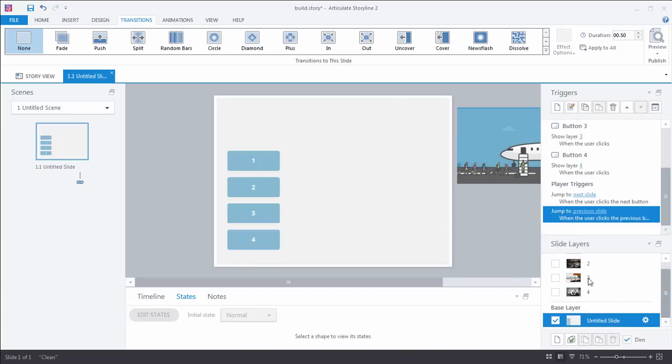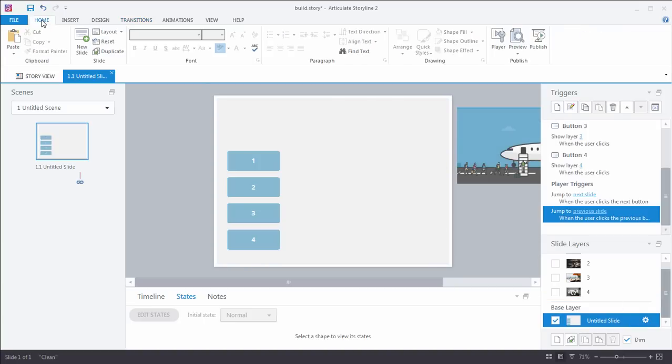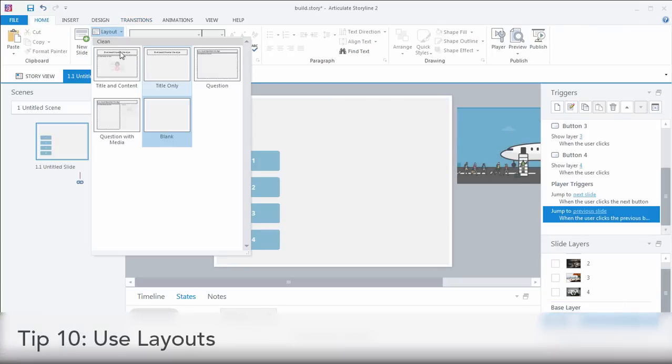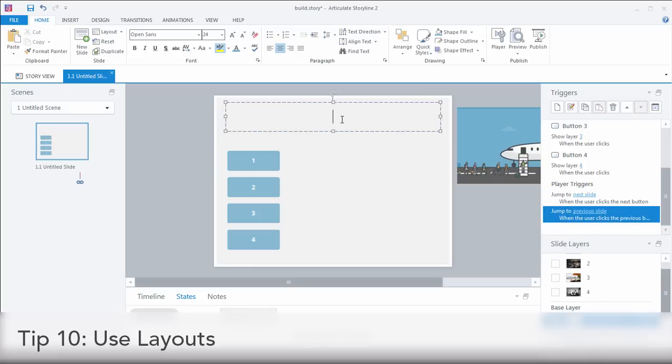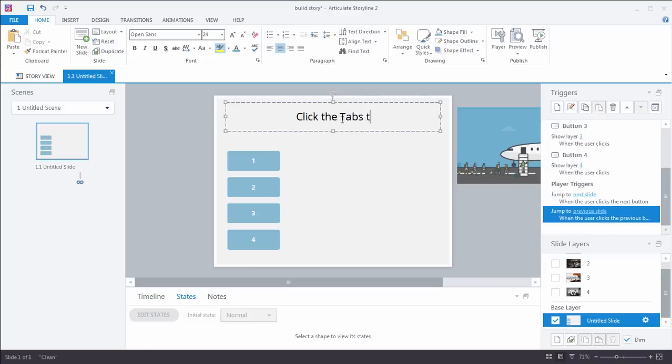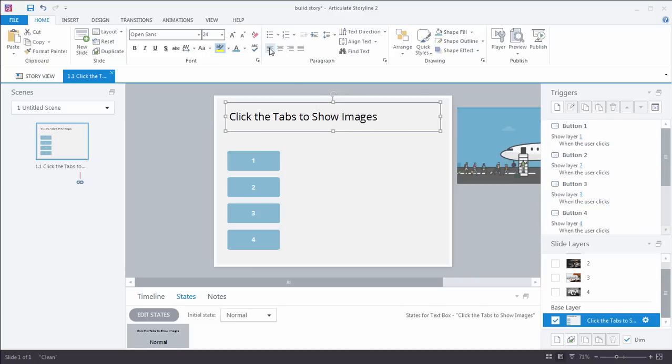Back here on the base layer, maybe I want to use a couple of other time-saving tips, like layouts. I want a title. So I'm simply going to go to my layout, select the title, type that in, click the images. No, click the tabs to, I can't type today, to show images. My brain's not working. I left justify that.